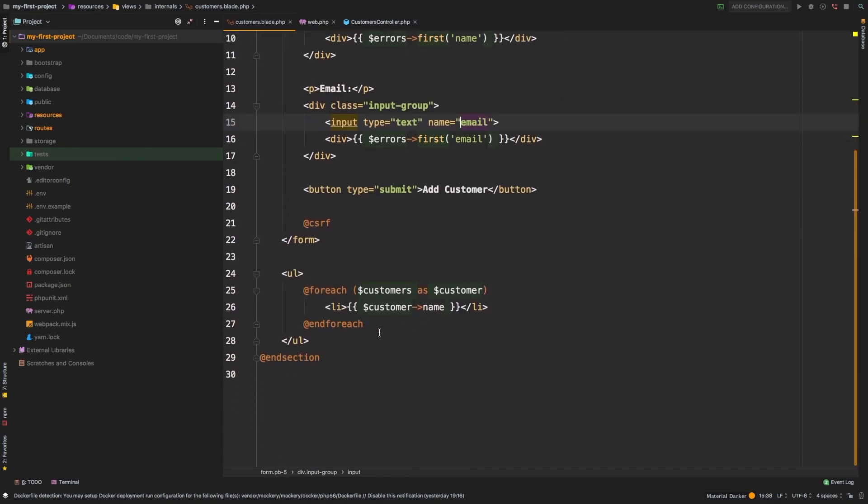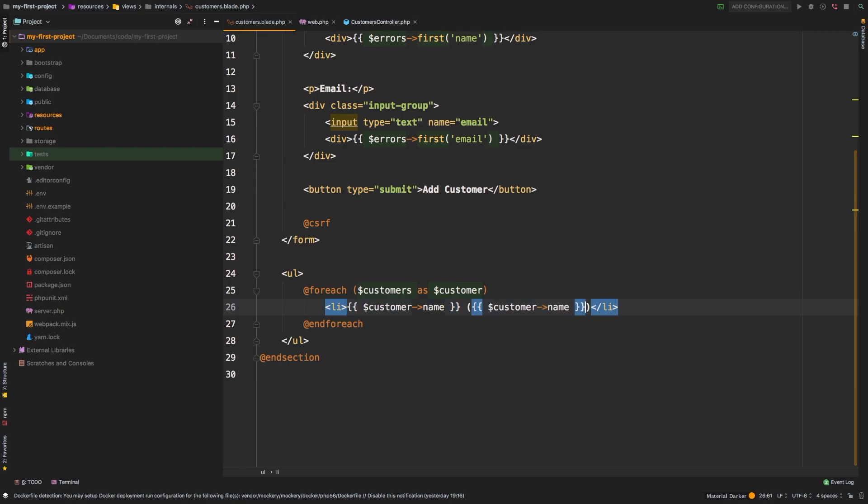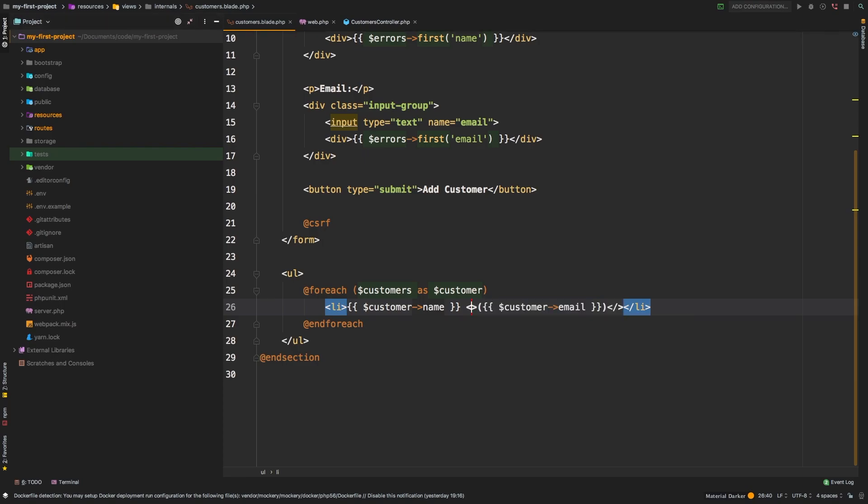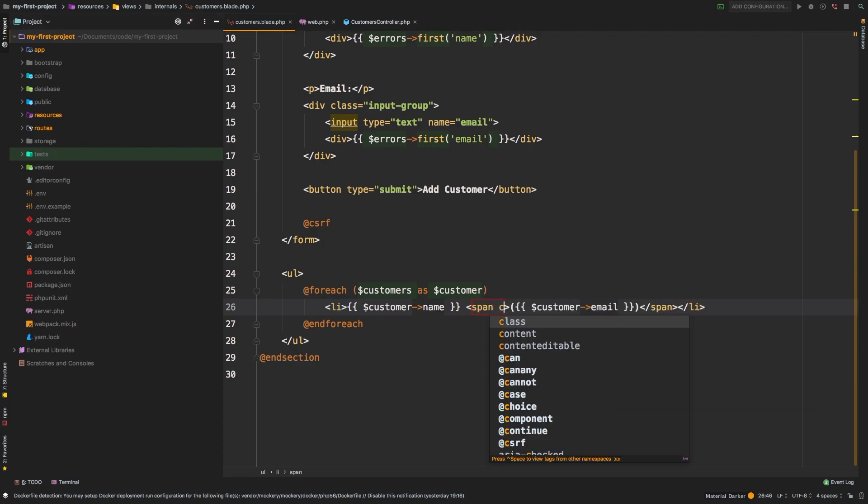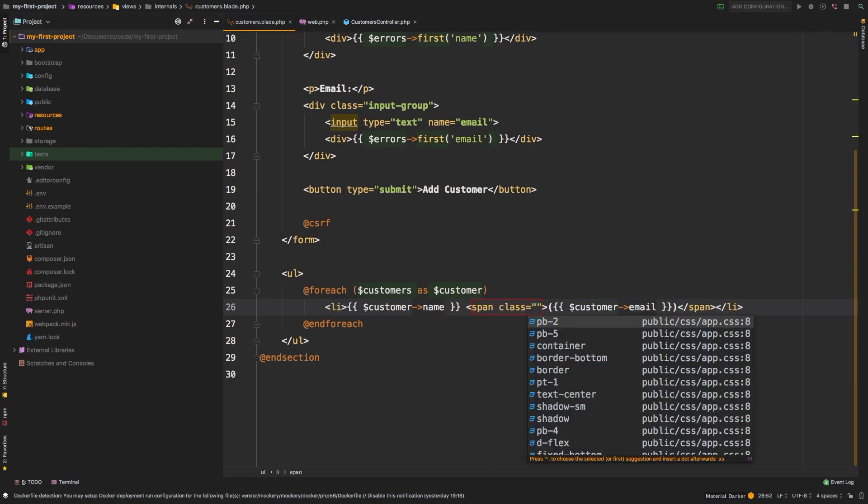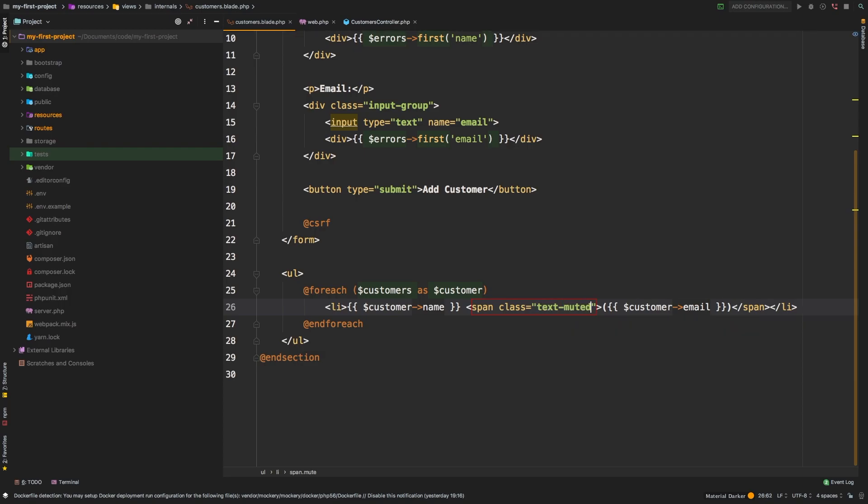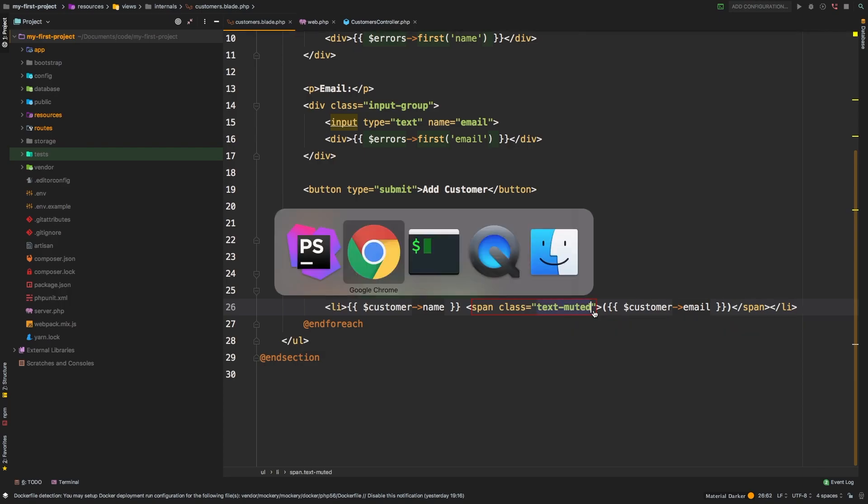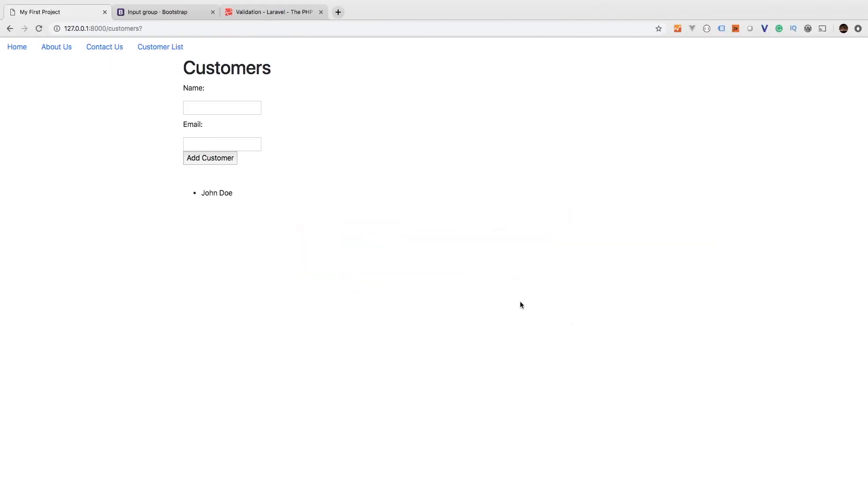Back down here, we are echoing out his name. And then in parentheses, I want to echo out maybe his email. And let's give this maybe a muted color. We'll just say class of text-muted. Refresh. And there we go. So we have John Doe, and then we have his email. We are successfully saving a name and an email for our customer inside our database.